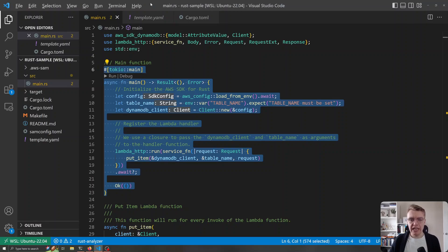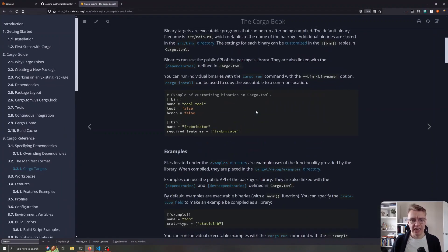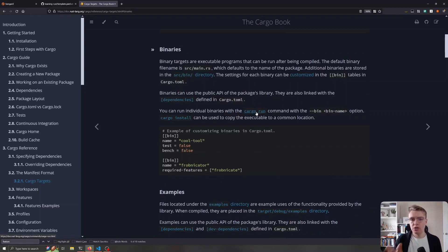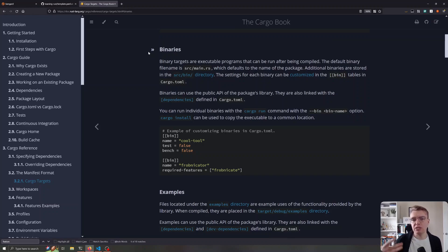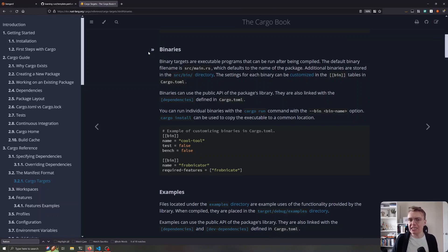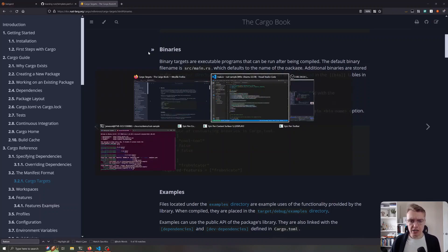If we flick over to the Rust documentation, you can see there's a binaries section we can specify in our cargo.toml. The default binary for Rust is the source main.rs file, but you can use this binaries configuration to add additional binaries that get generated at build time. We can use this to have a single Rust project that builds all of our different API endpoints and also allows us to share logic between them.